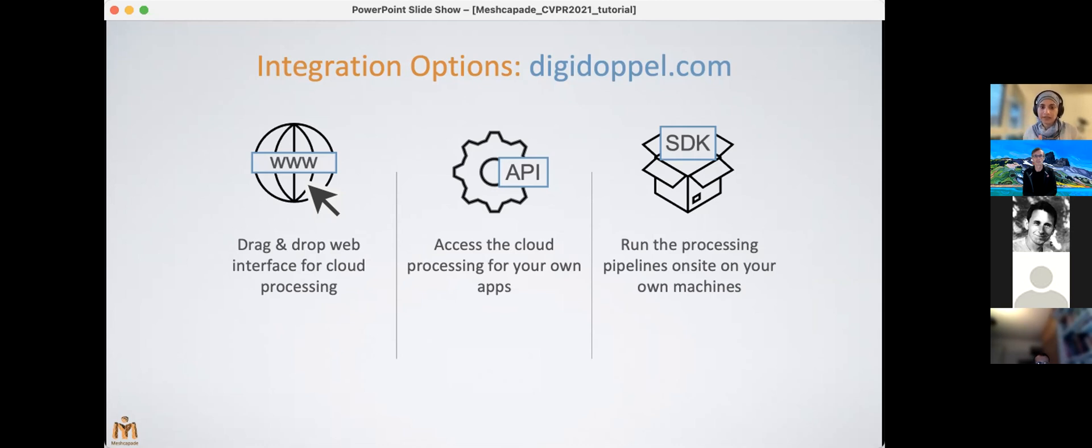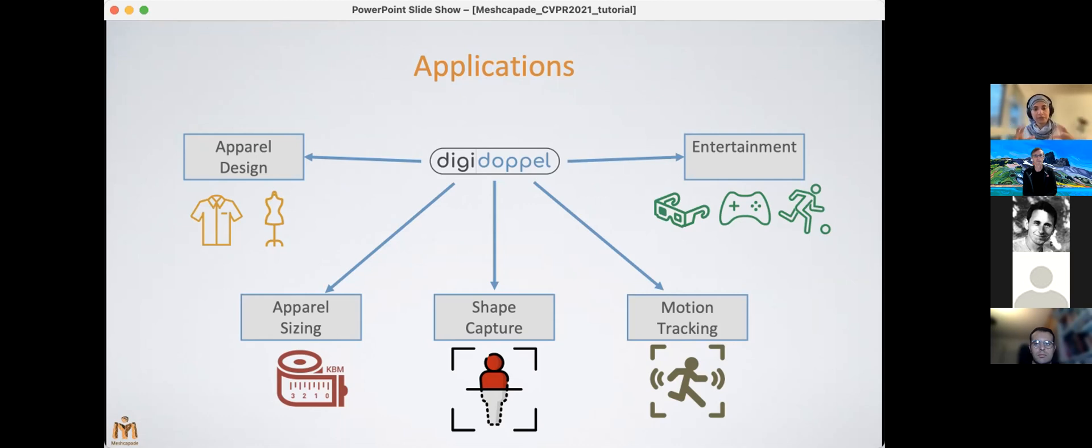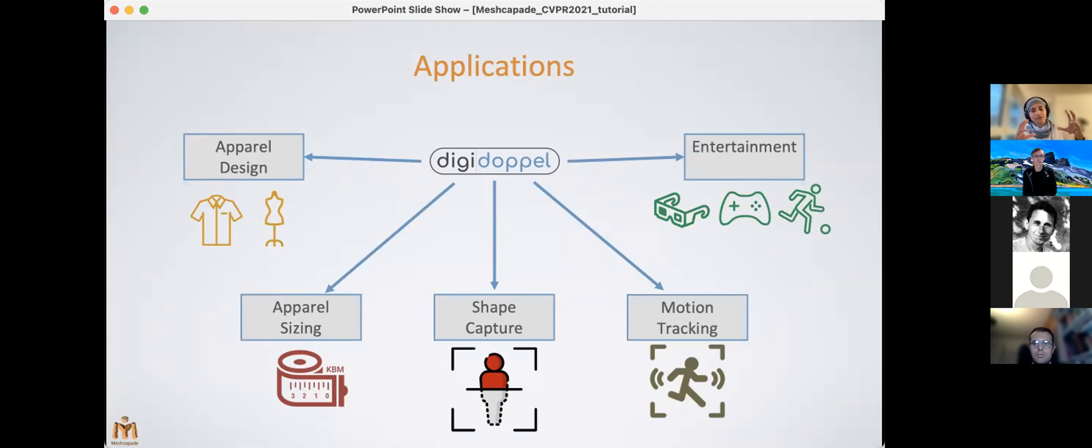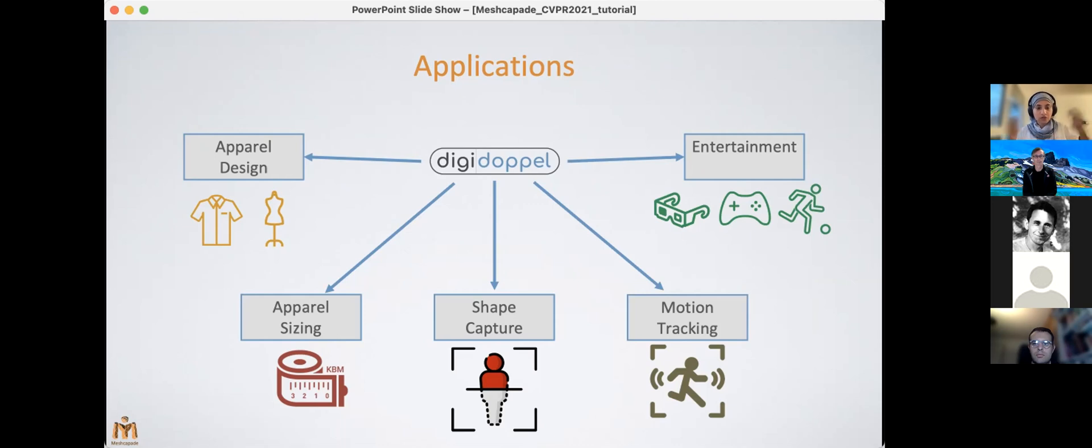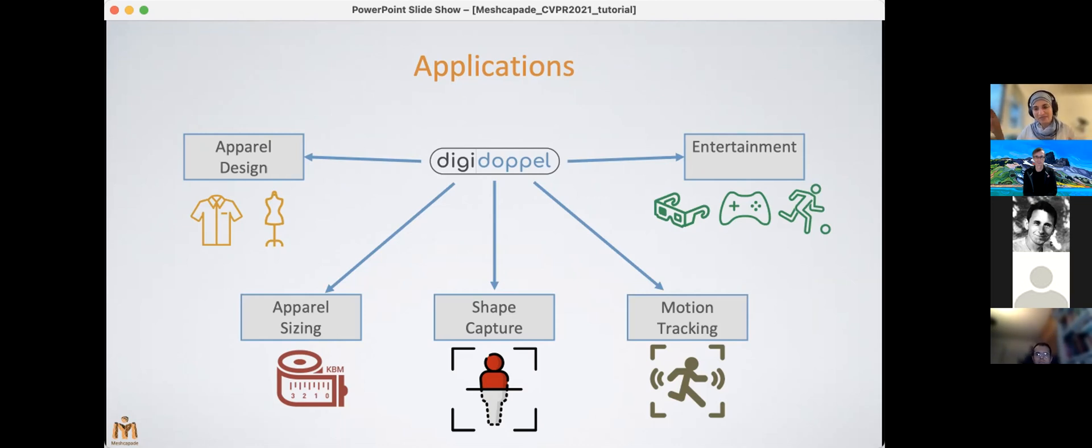So now, the versatility of the SMPL model formulation essentially allows us to easily use it in so many different optimization problems, as you've seen in the earlier sessions. So what we're doing, as I mentioned earlier, is essentially making it possible for everyone—even non-researchers—to easily run these methods and get a uniform output through the Digidoppel platform. So essentially, it's opening up the applicability of the SMPL model and the technologies that are built around SMPL model to many different application areas, which are ranging from apparel design, apparel sizing, body shape capture, motion tracking, and then there's a vast area of applications within the entertainment space. I've just composited into one section here.